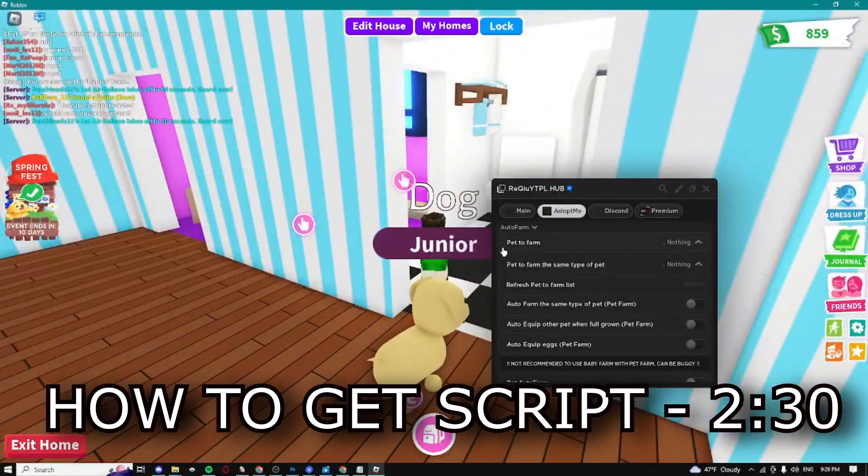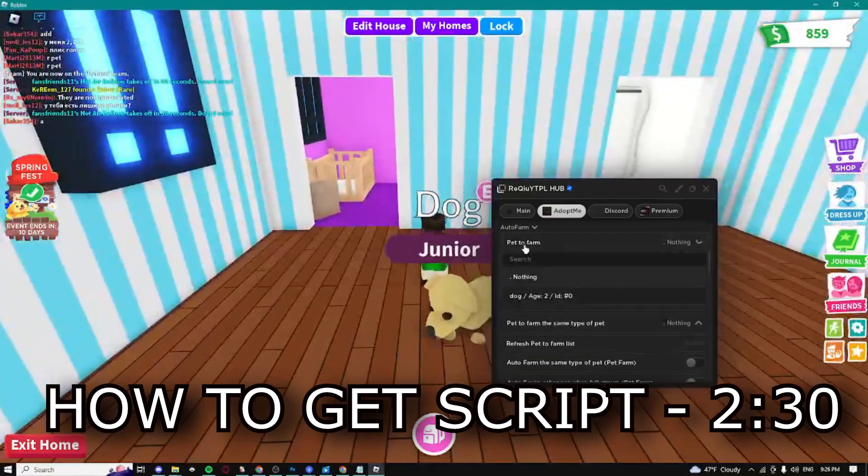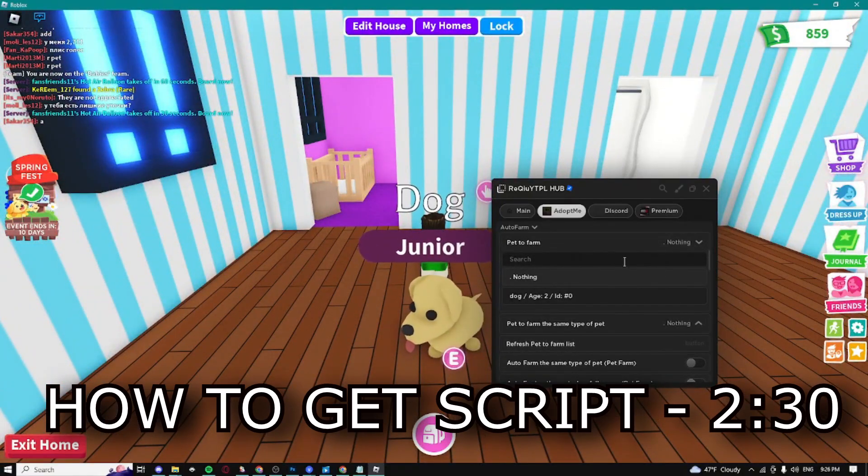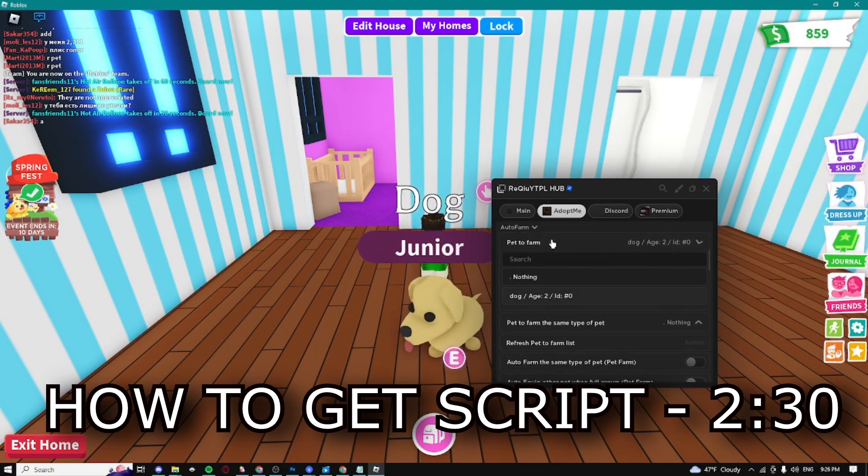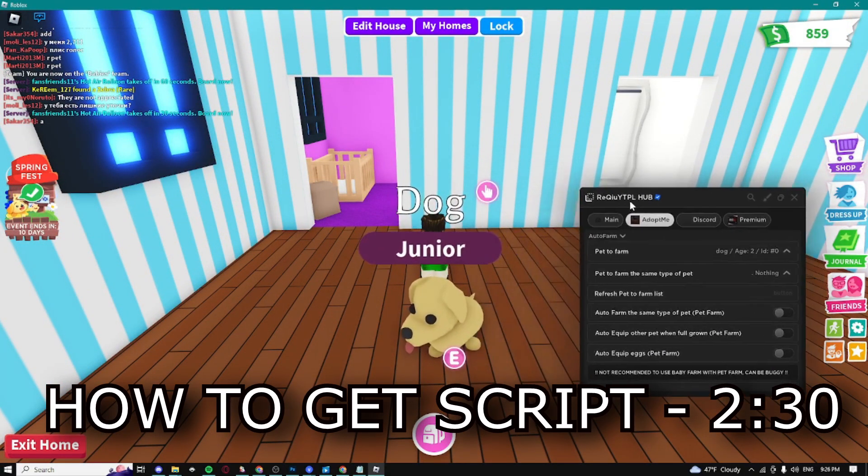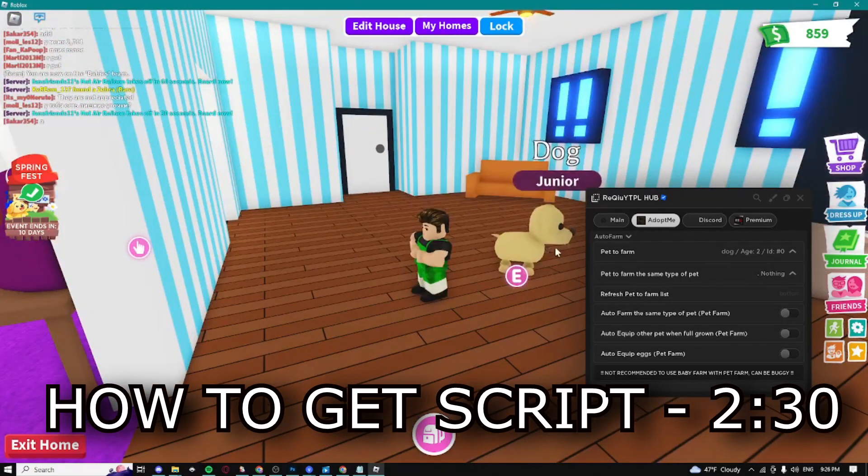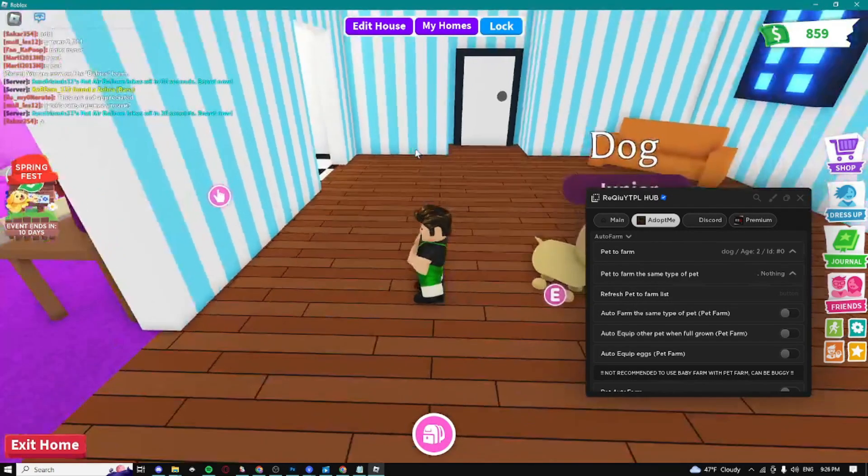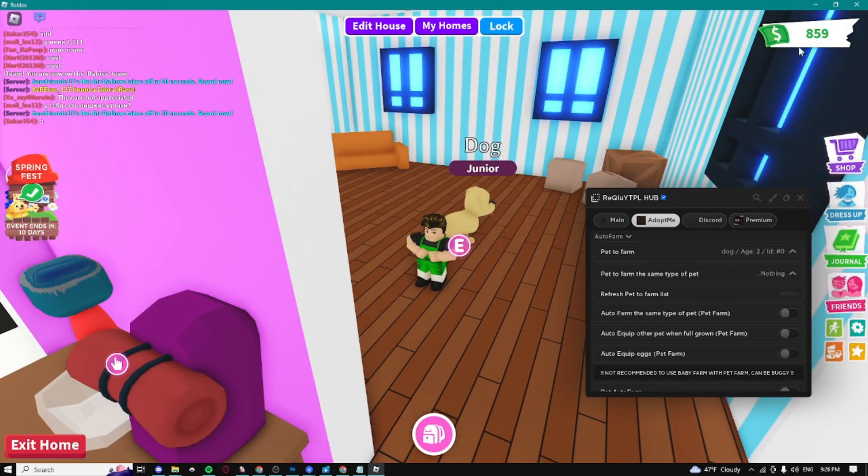We can farm pets by dropping down and selecting our pet. As you can see, it's automatically farming it right now. Every time I ask to do something for the dog, it's gonna do it and get us money.